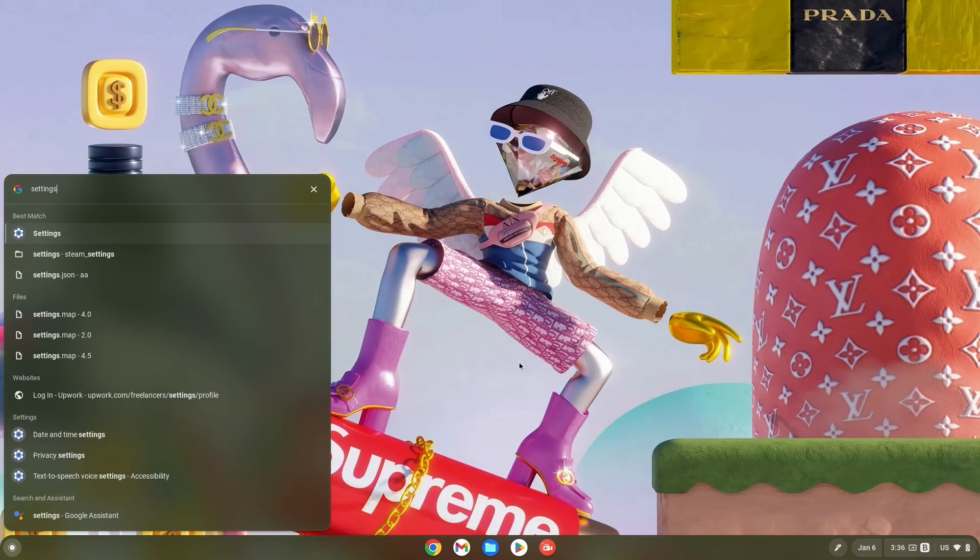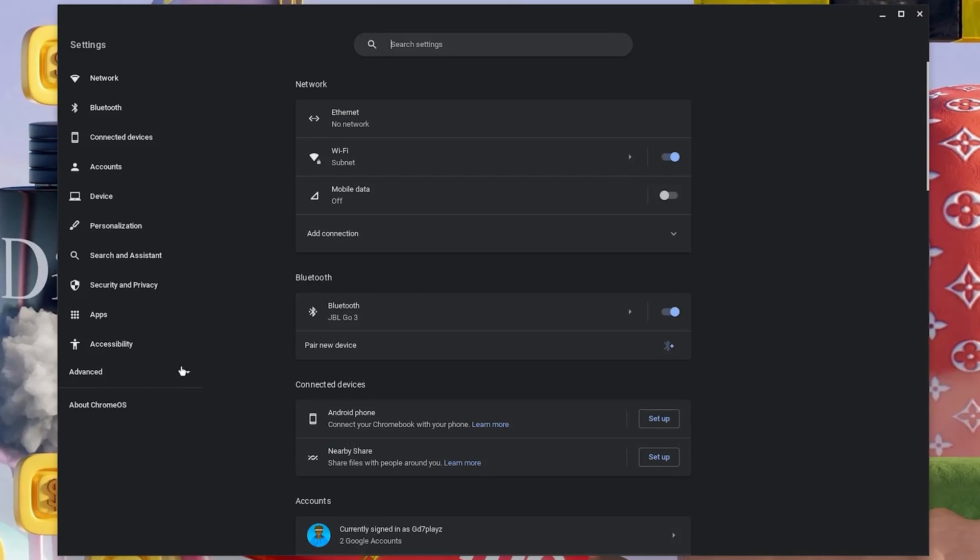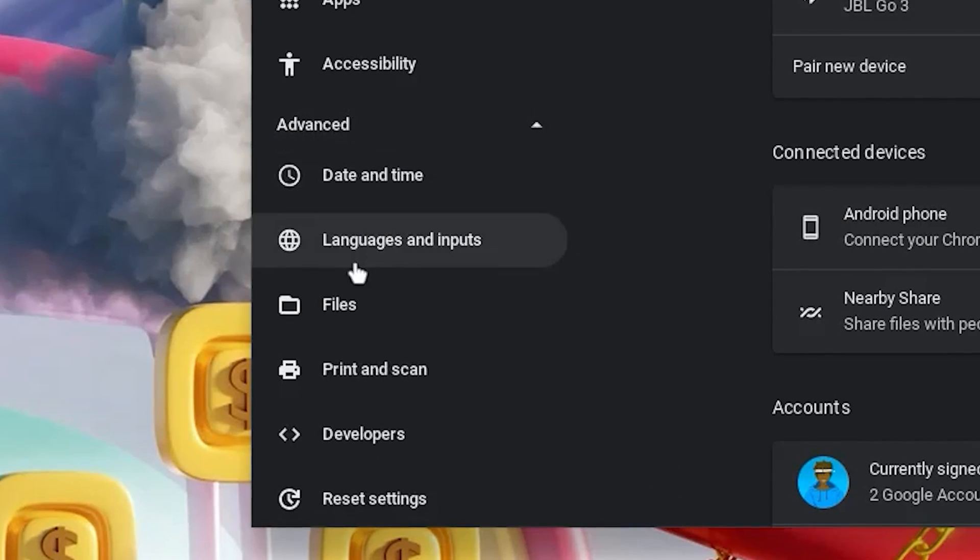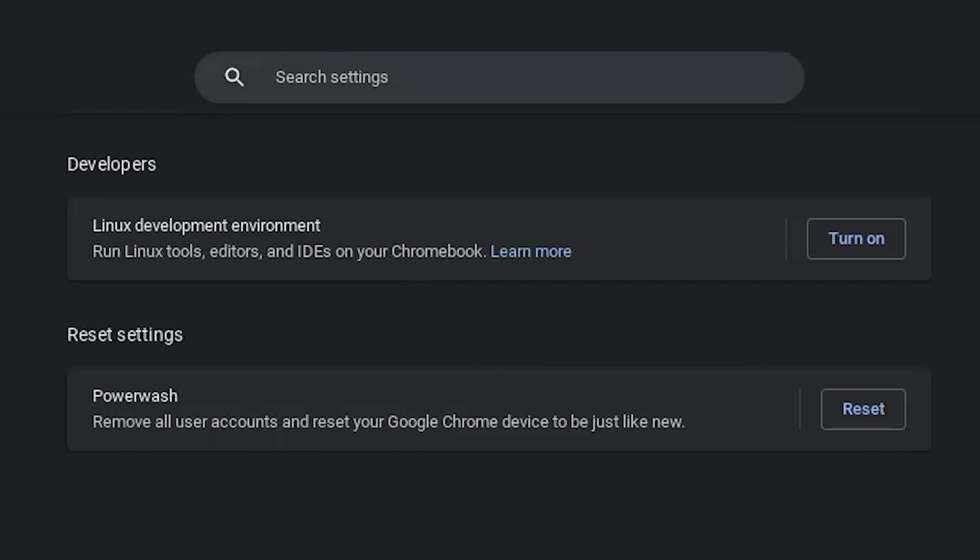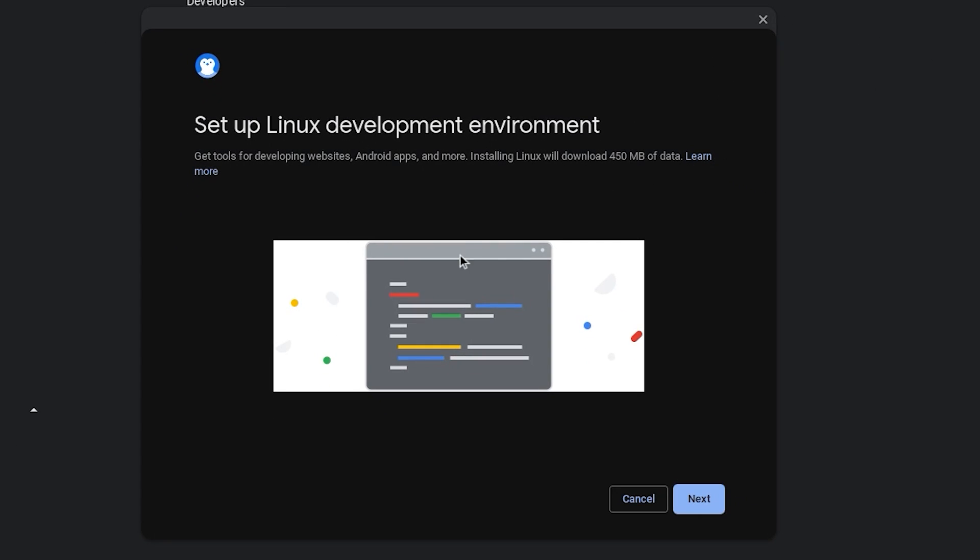Now hit your search bar and type in settings. Once in your settings, click on advanced and go down and click on developers.